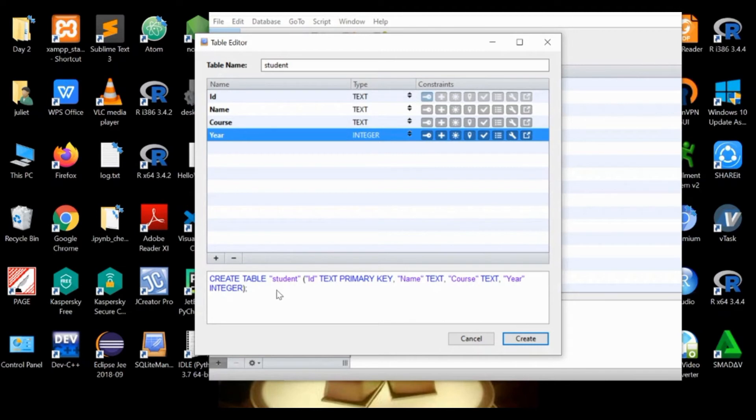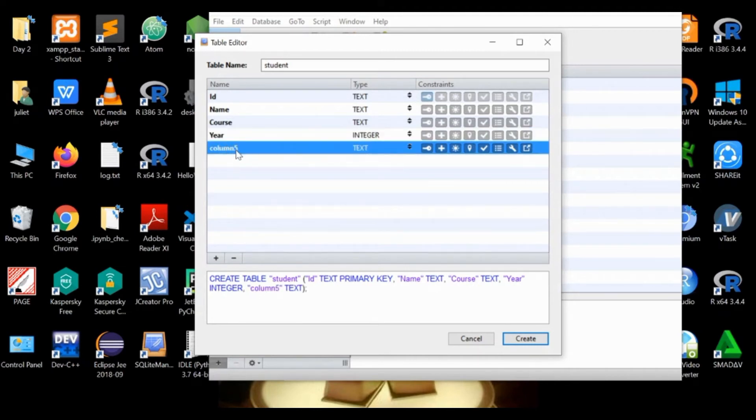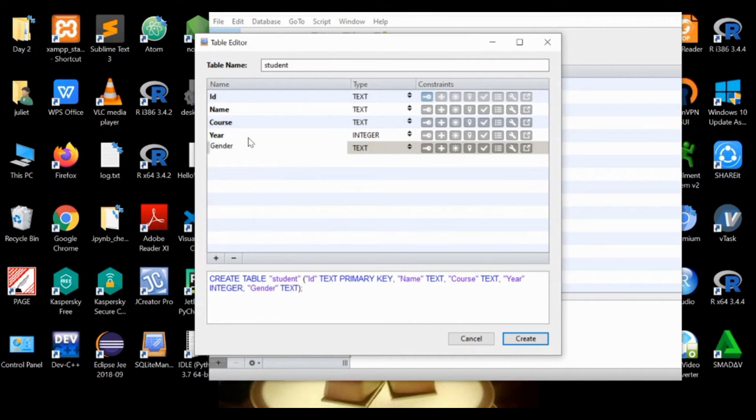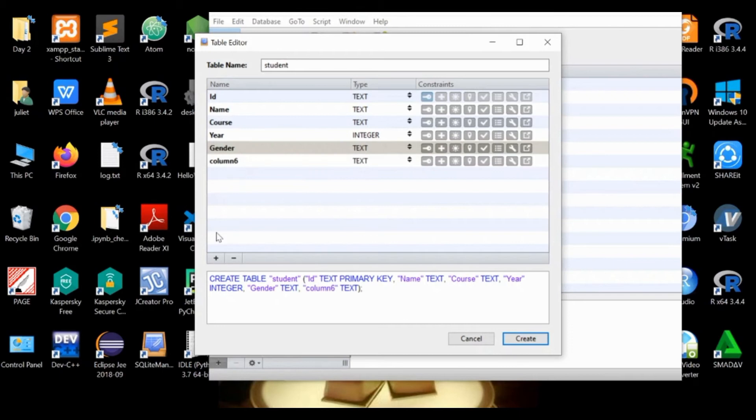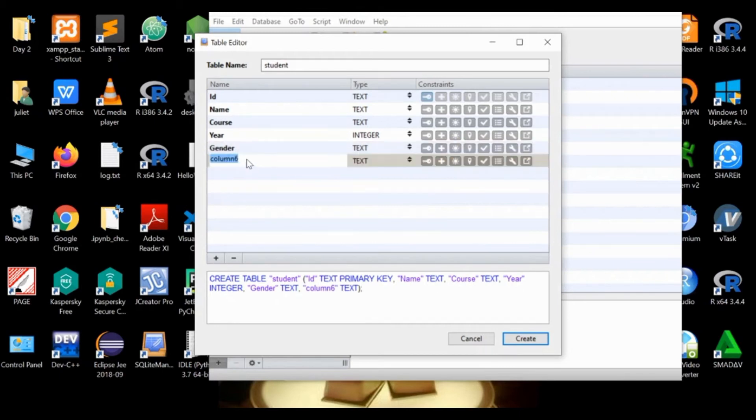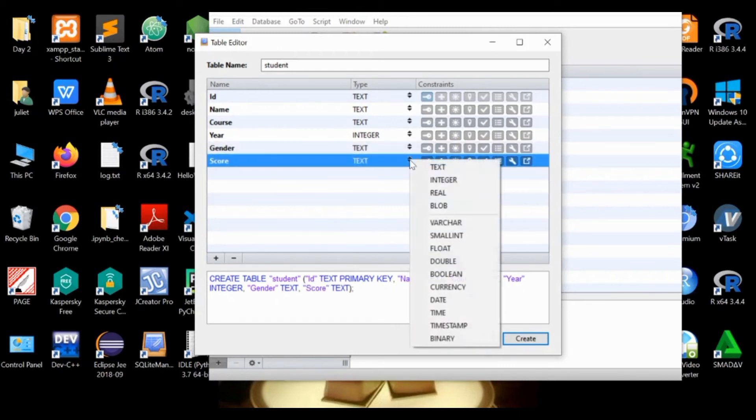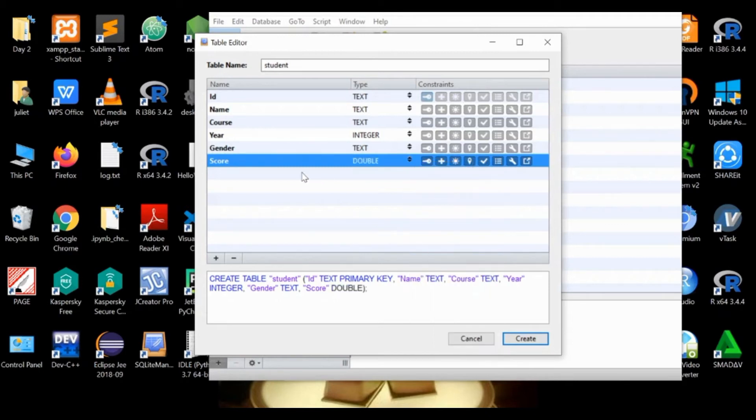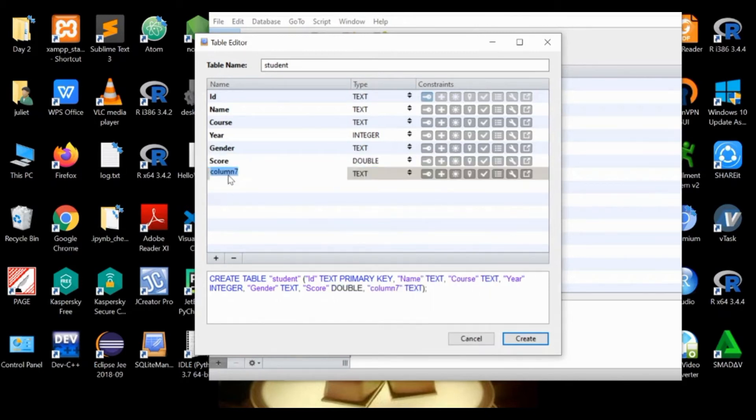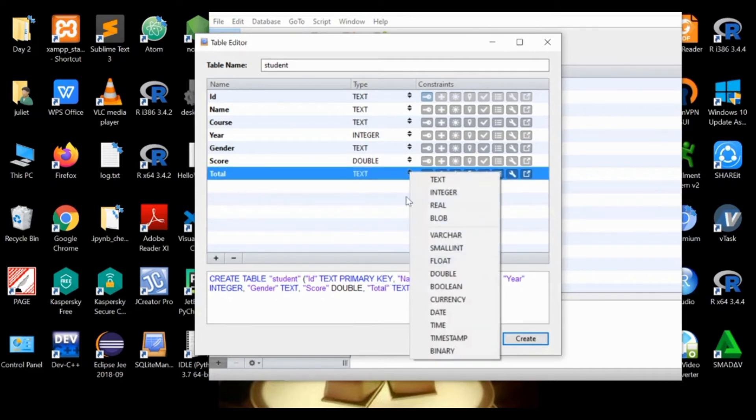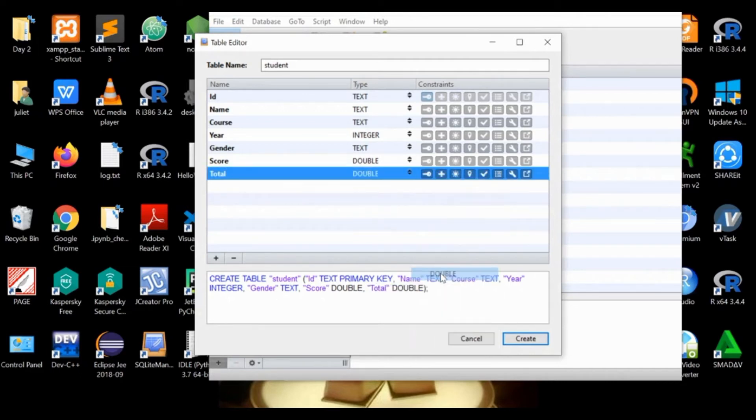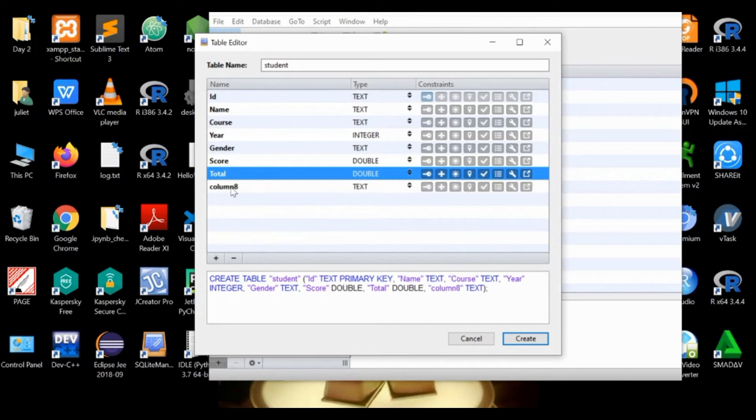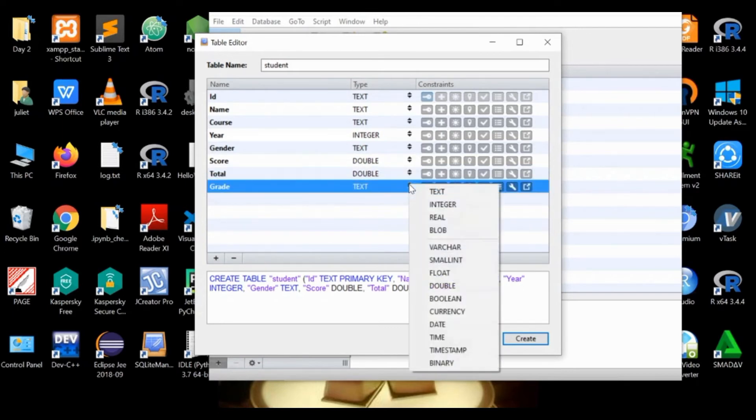Next after year is gender, which is text. Next is score, which is double type. Next is total, which is also double. Next is grade, which is double.